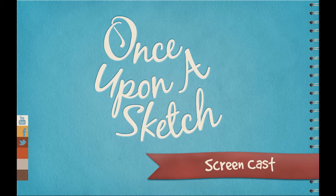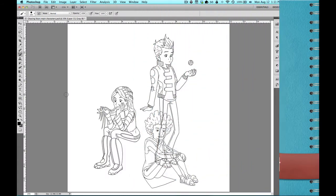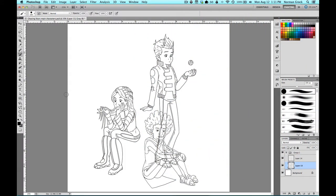Hello everybody, welcome to the Once Upon a Sketch screencast. My name is Norm McGrawk, and today I'm going to show you how to use layer masks in Adobe Photoshop.